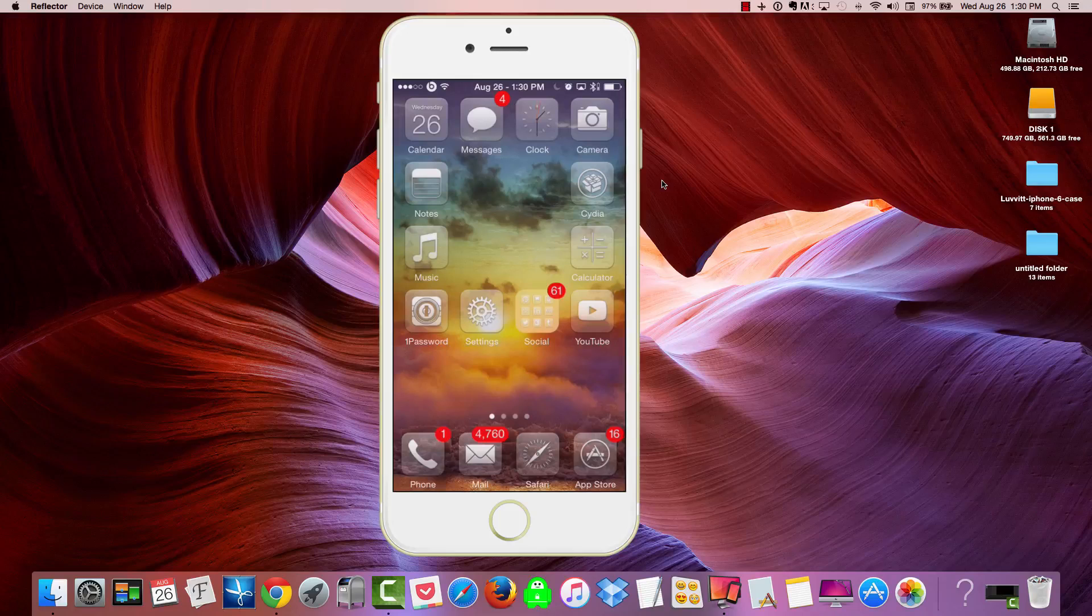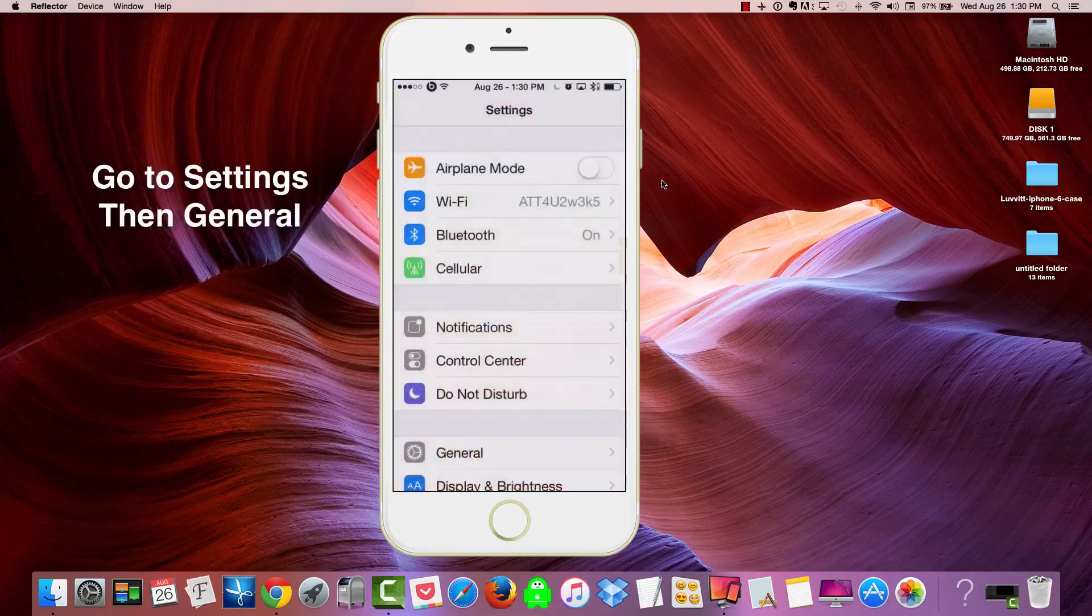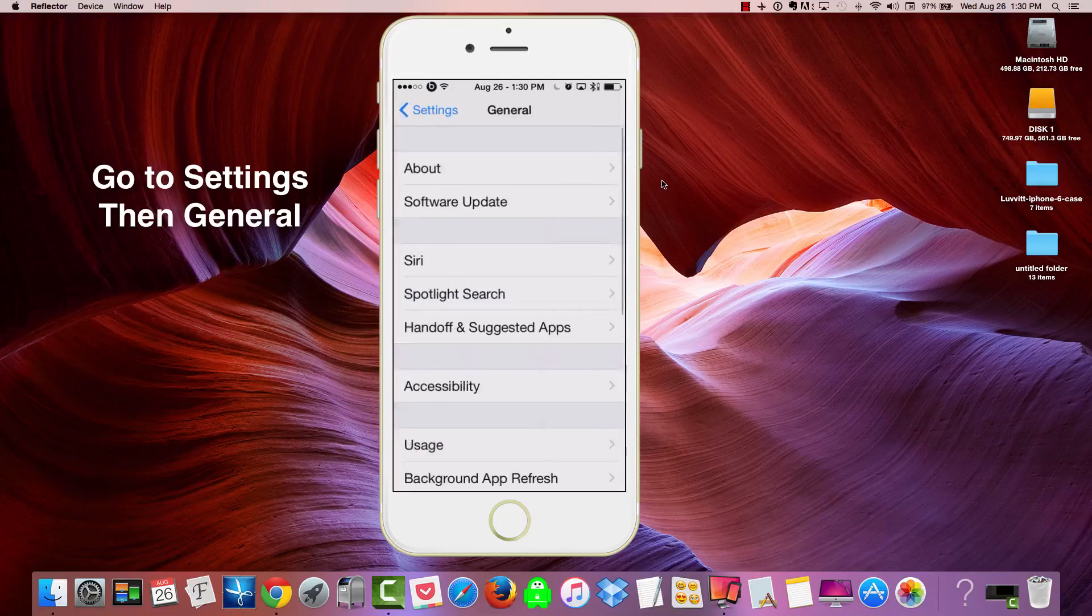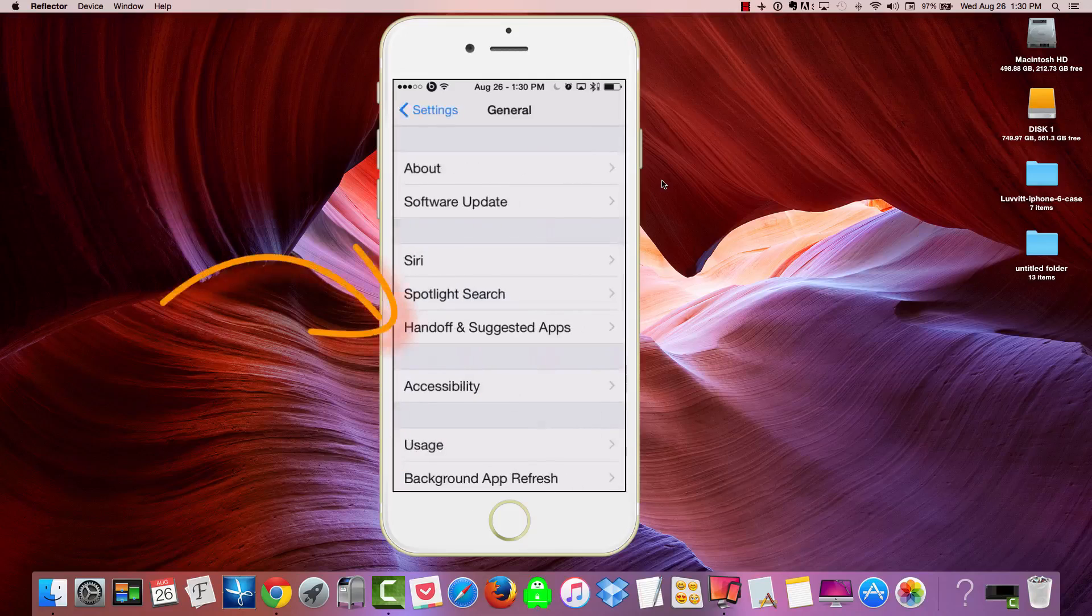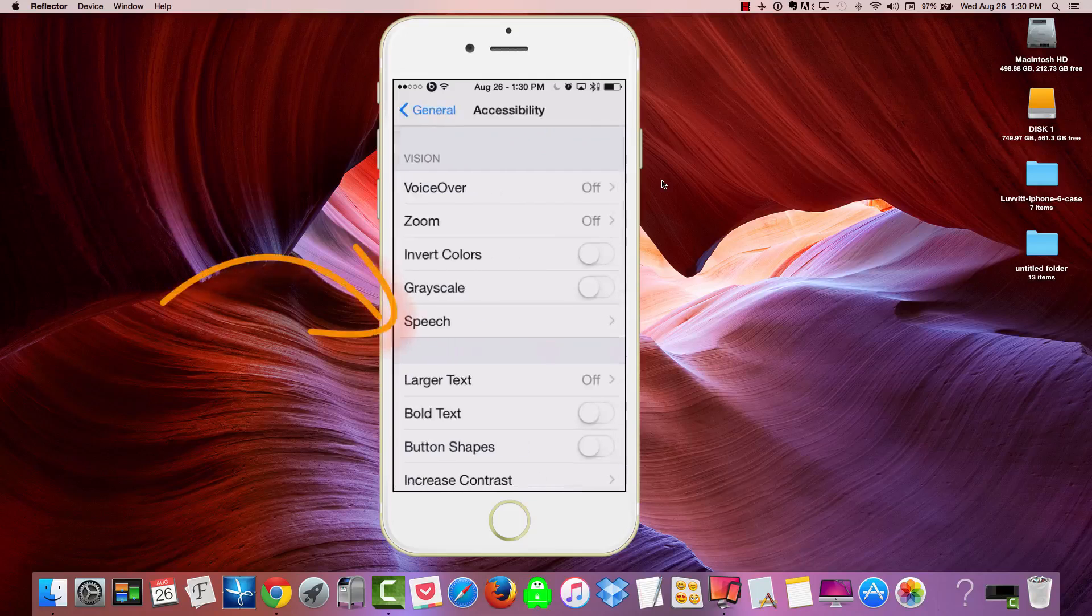So I'm going to quickly show you how to do this. First, we're going to go into our Settings app. So click on Settings. Then you're going to hit General. After you hit General, what you want to do is scroll down to Accessibility. Click that.